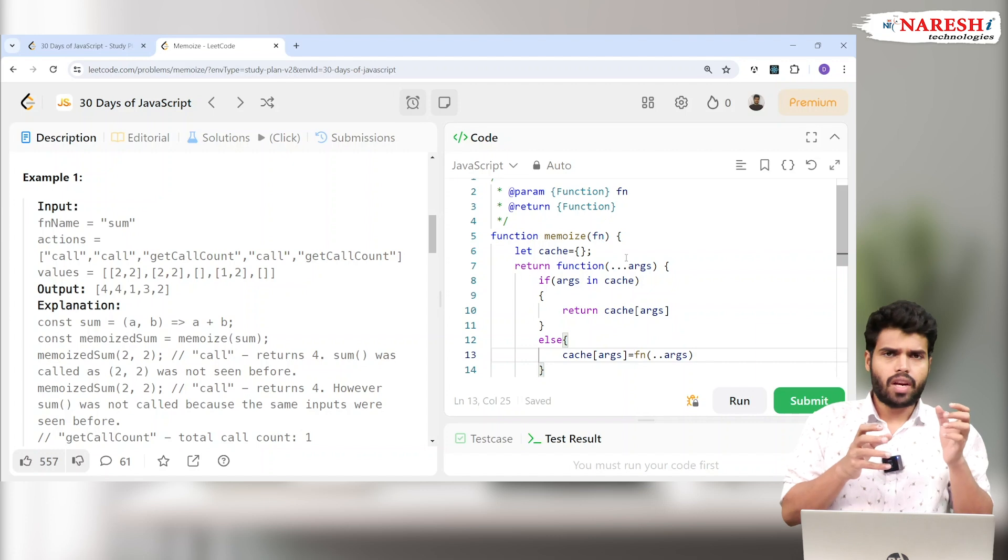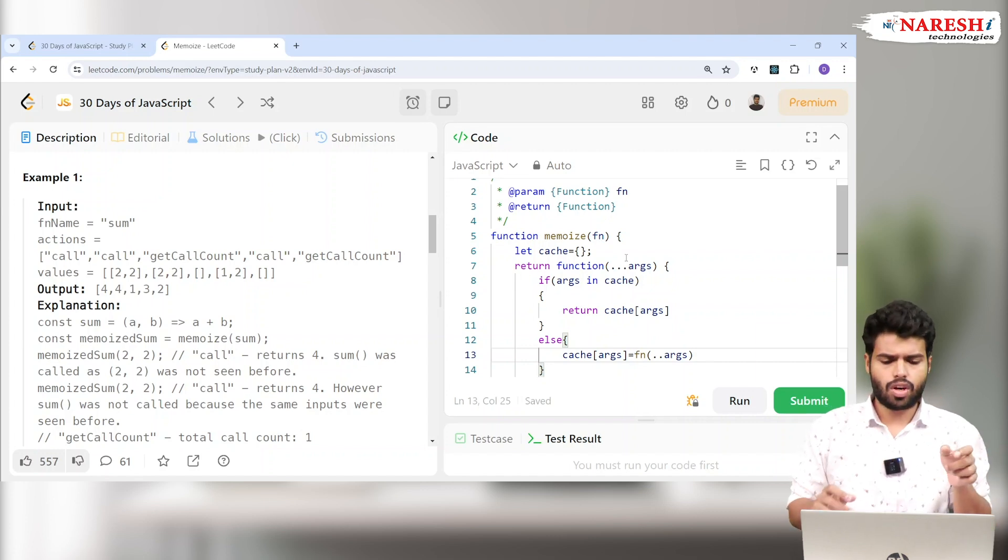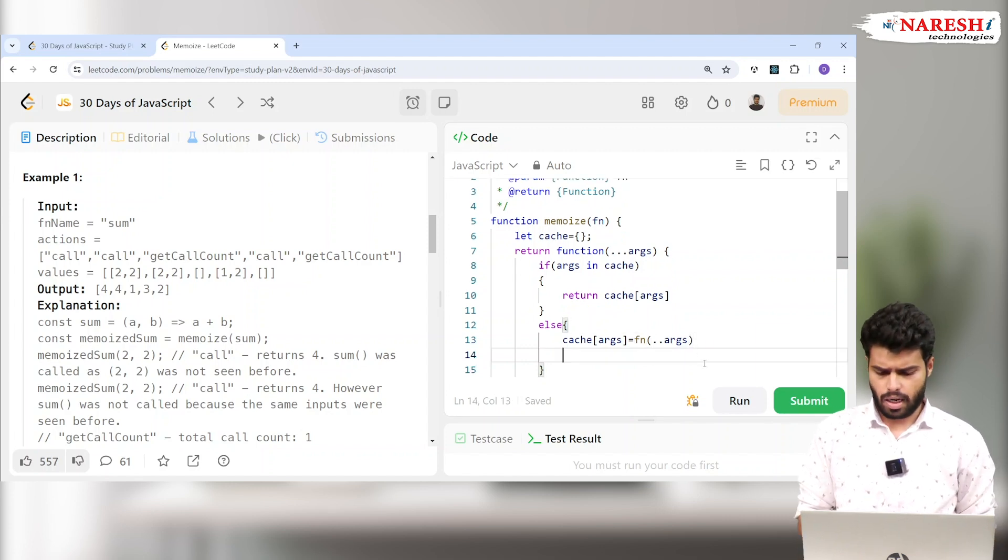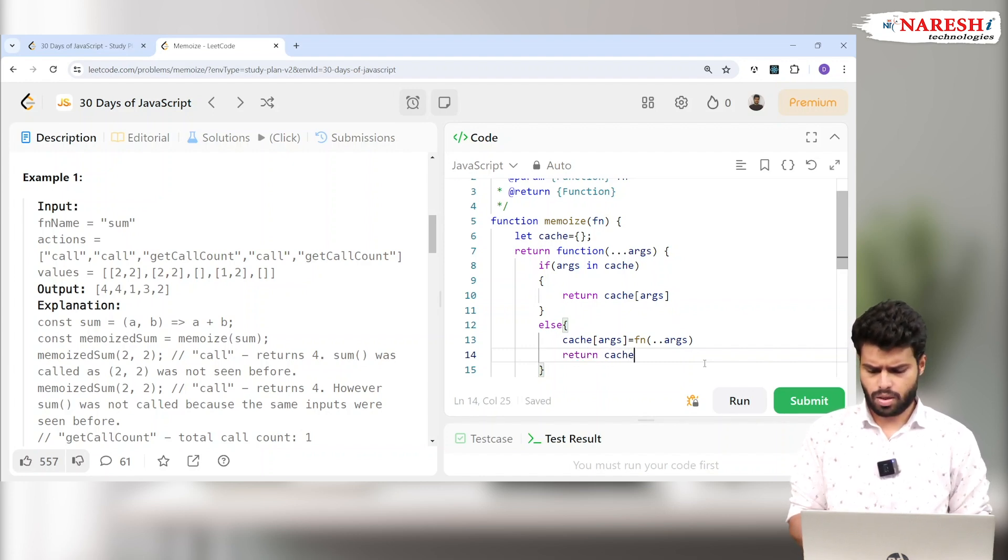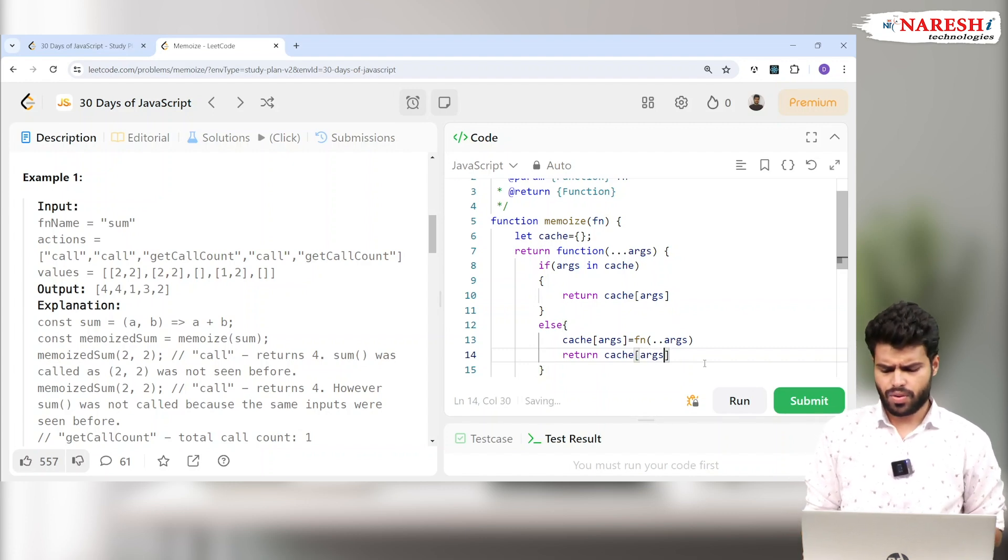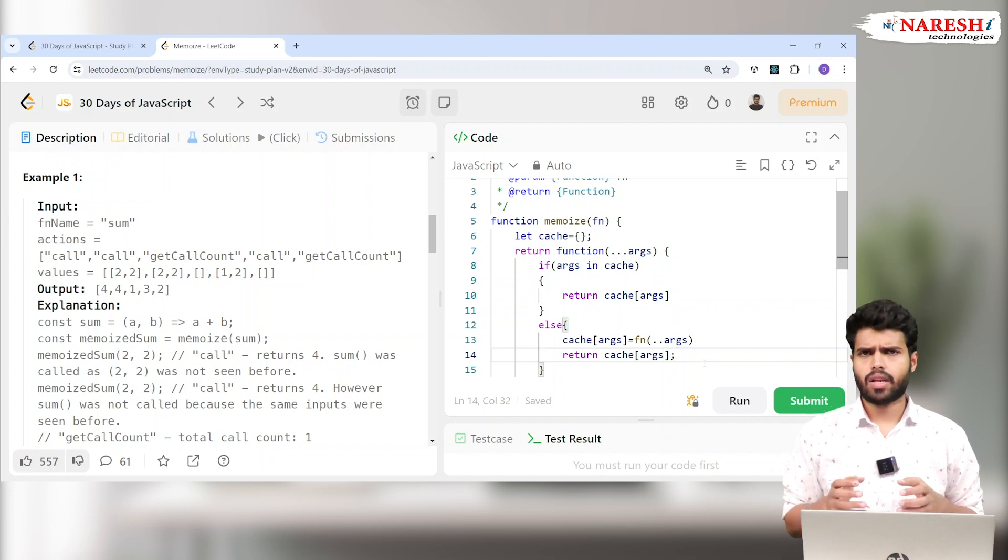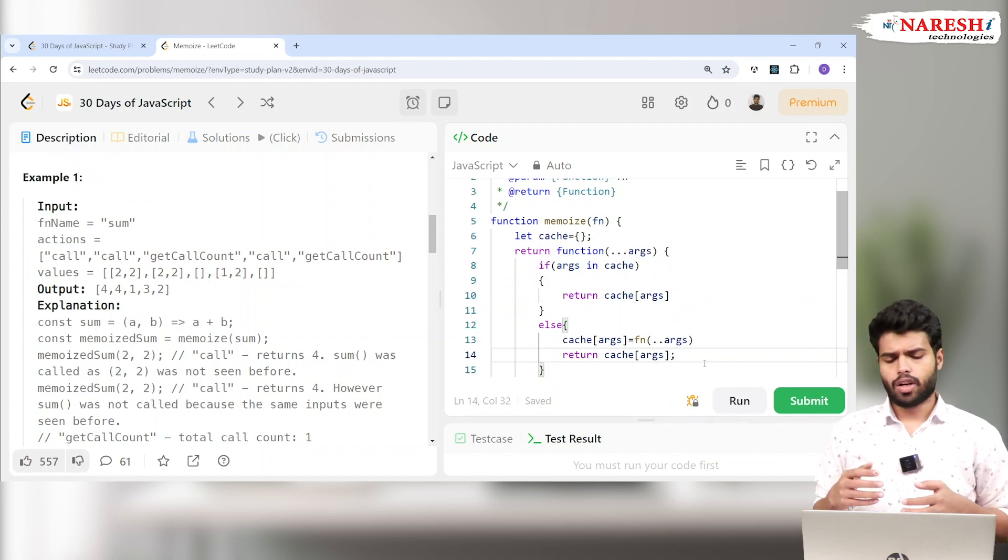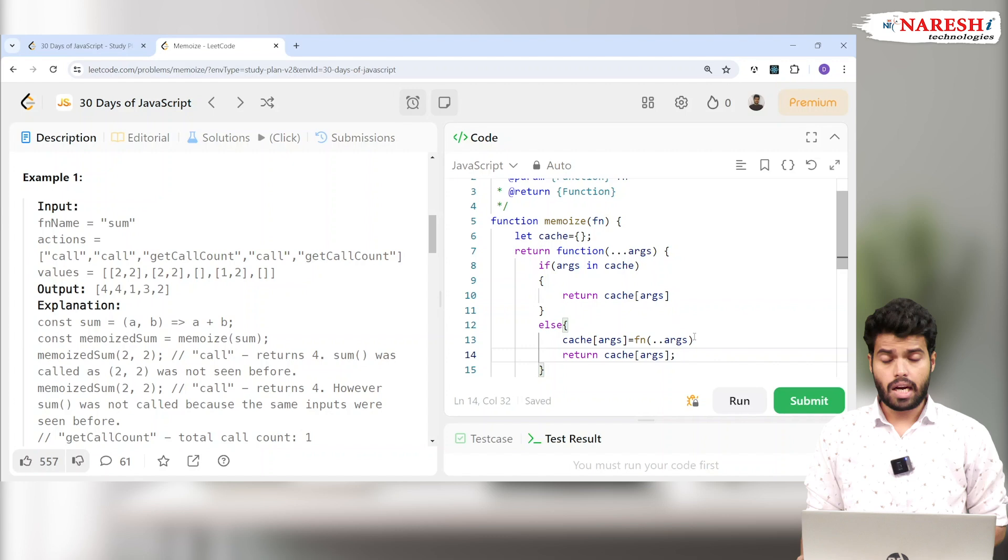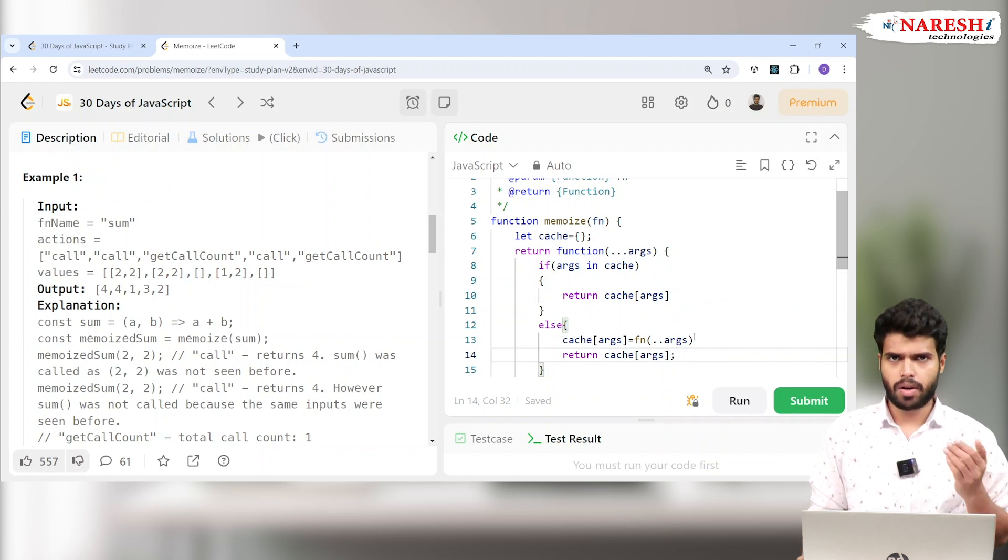The next time when you are going into that 2 comma 3 input, it will check if 2 comma 3 is available. Yes it is available, so it will return 5 instead of calling the function again. Here I'm going to return cache args. You may implement this in a more simpler way where you can have the else logic first and the if logic in the return, or using ternary logic. You can implement it in multiple ways.